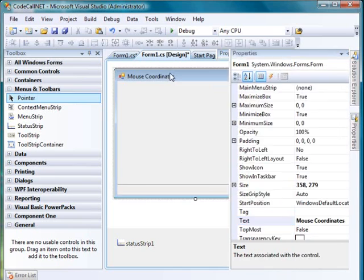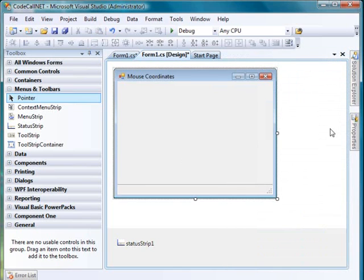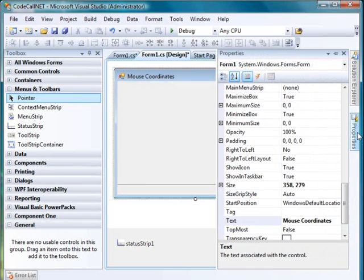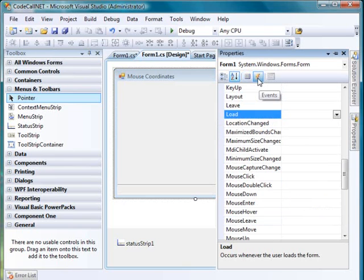Now click on the form, go to the properties, click on the lightning icon to go to the events of the form, and we're going to go to mouse move.